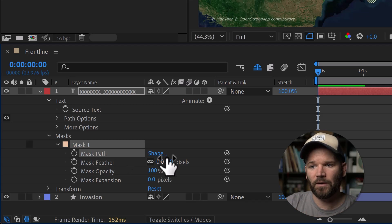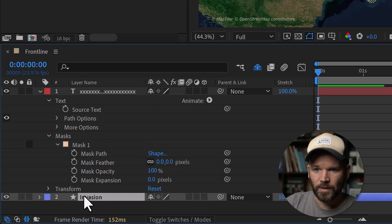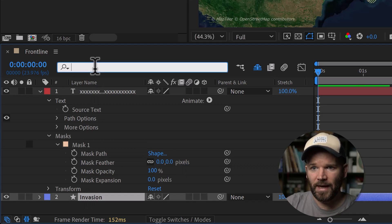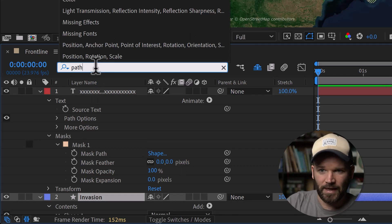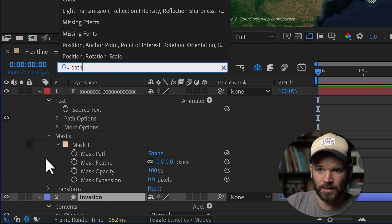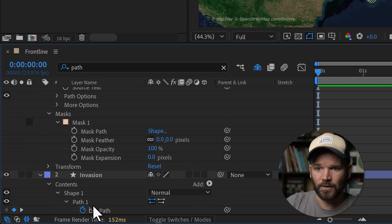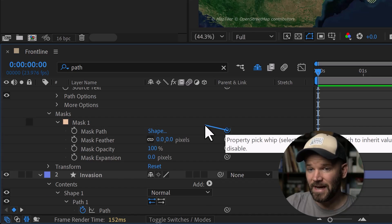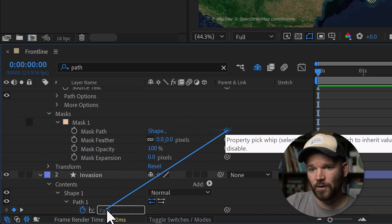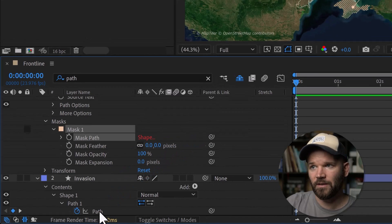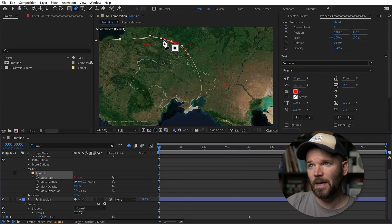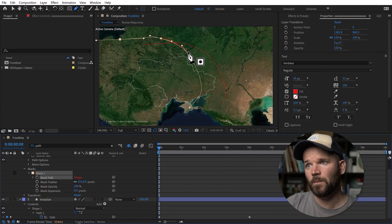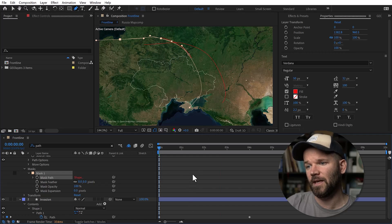I need to go back down to the path on the shape layer — just type 'path' to quickly bring up the path. Now I grab the property pick whip of the mask path and attach it to follow the invasion path. It snaps right there. The path is basically linked, but now it's offset — that's simply a position problem.